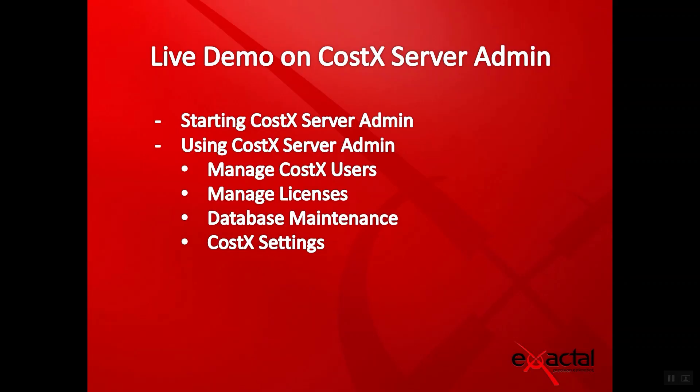In the live demo on CostX Server Admin later, I will be covering starting CostX Server Admin, using CostX Server Admin, managing CostX users, managing licenses, database maintenance, and CostX settings.